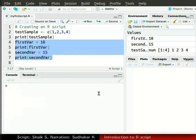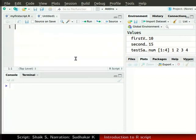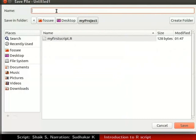Now, let us create another R script. Use Ctrl Shift N to open a new script. Save this script in the same folder myProject with the name mySecondScript.